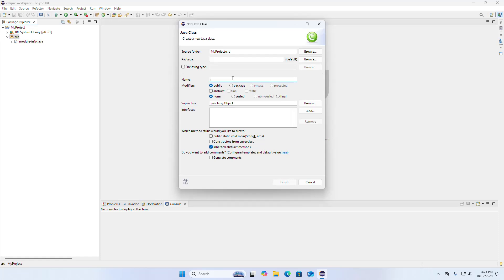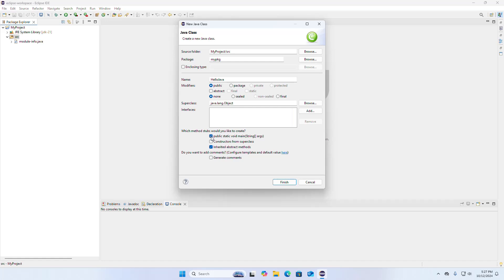I am going to name it HelloJava. If you create a module, a package name must be specified. Now choose which method stubs you would like to create. To create the main method, check this box. If you want to add comments, check this box to generate comments. Then click on Finish.